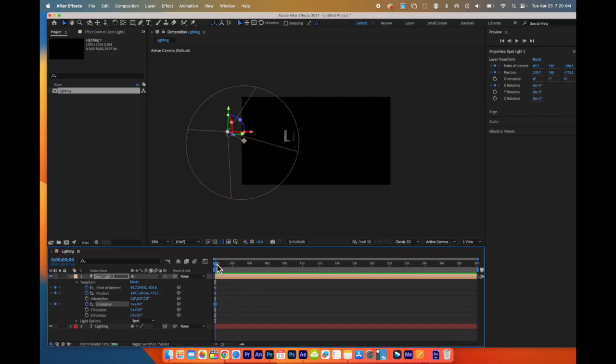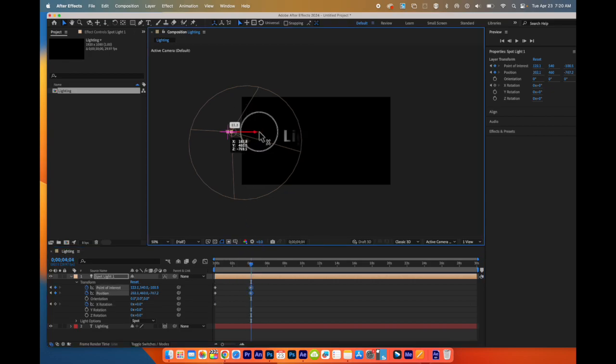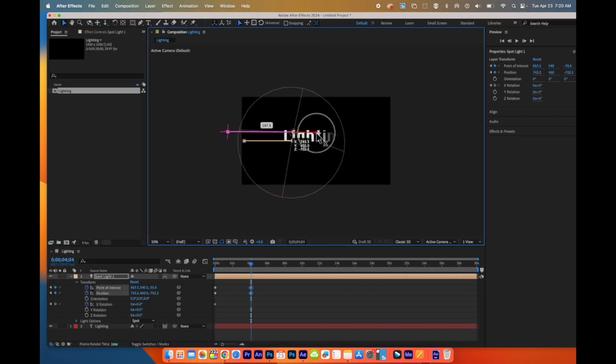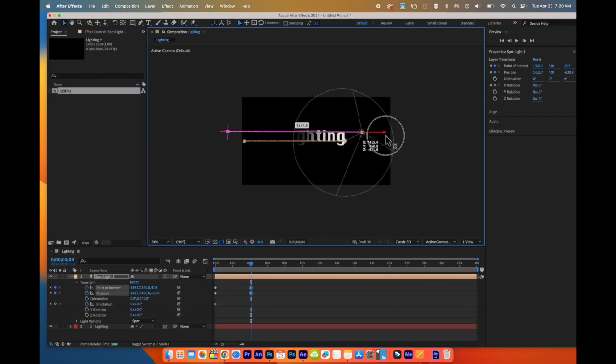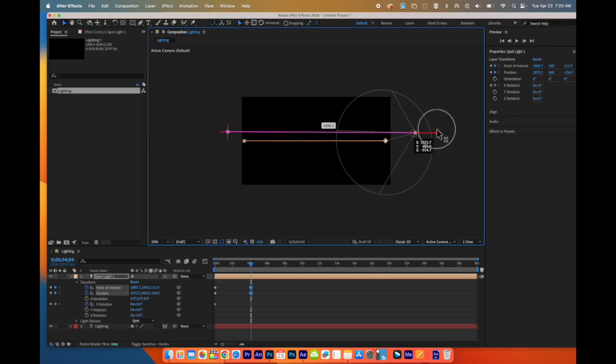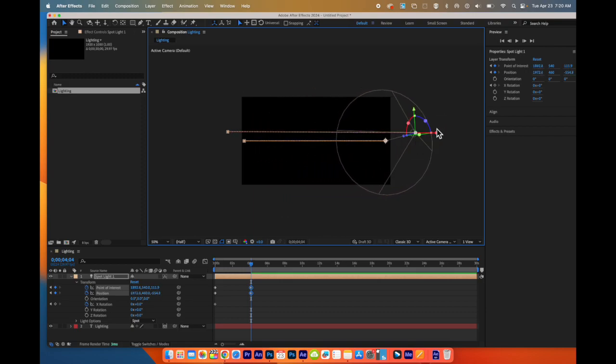And what I'm going to do is I'm going to come over here a few seconds. And I'm going to, again, go to my X rotation. And I'm going to drag it across to the other side.